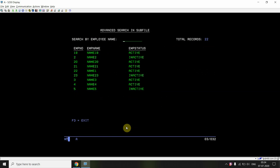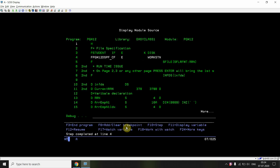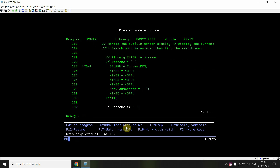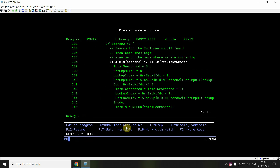Now entering a name that doesn't exist in the subfile and pressing Enter: the search value has some content, so it proceeds to the search section. This is the first search, so previous search is blank — not equal to current value — so variables are reset. The program looks up through the array: the array EMP_N1 index returns 0 since no record is found. Total occurrences is 0, indicator 85 is set on, and previous search is set to the entered name.